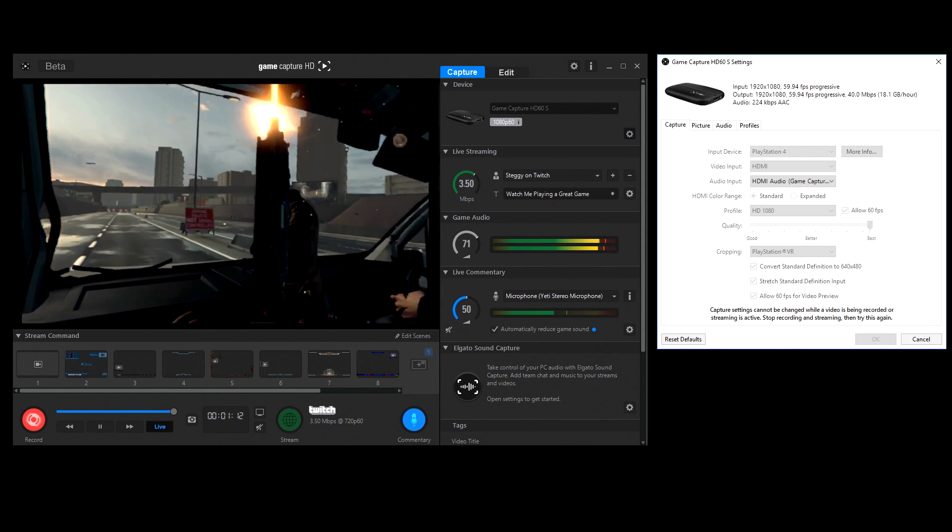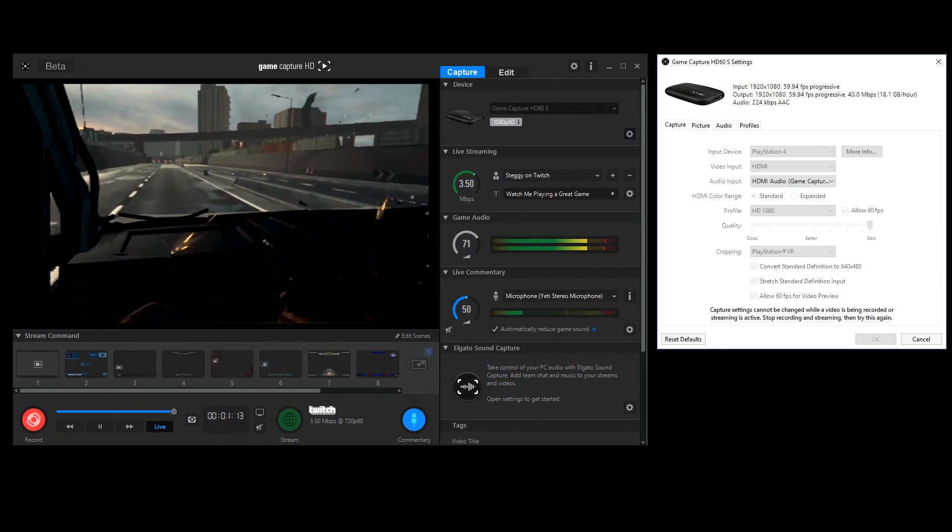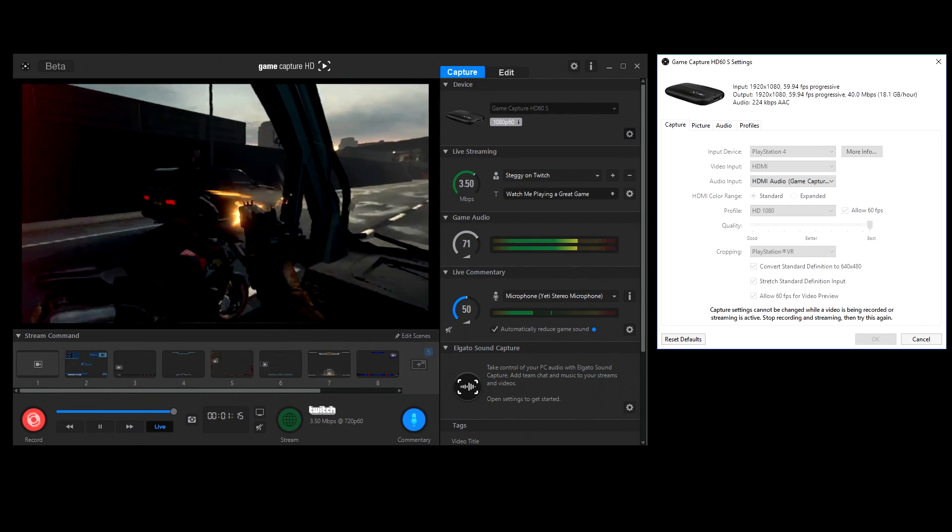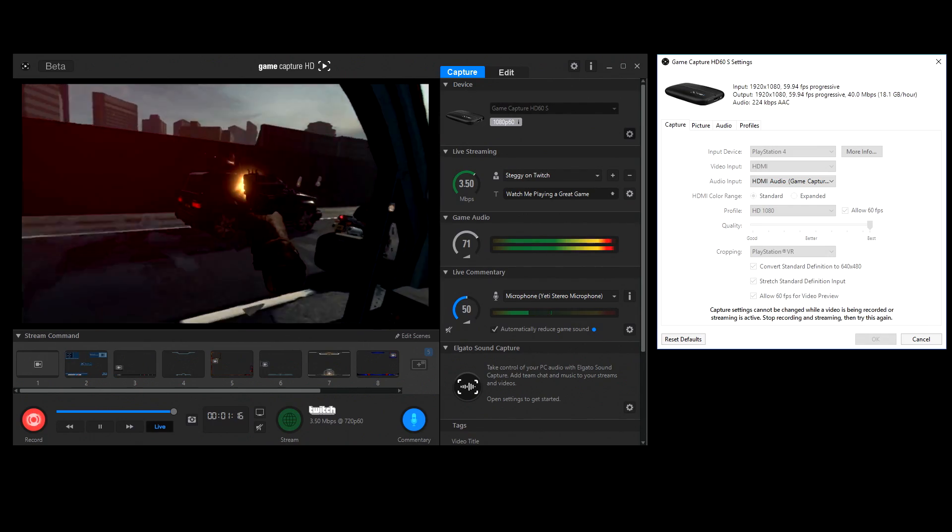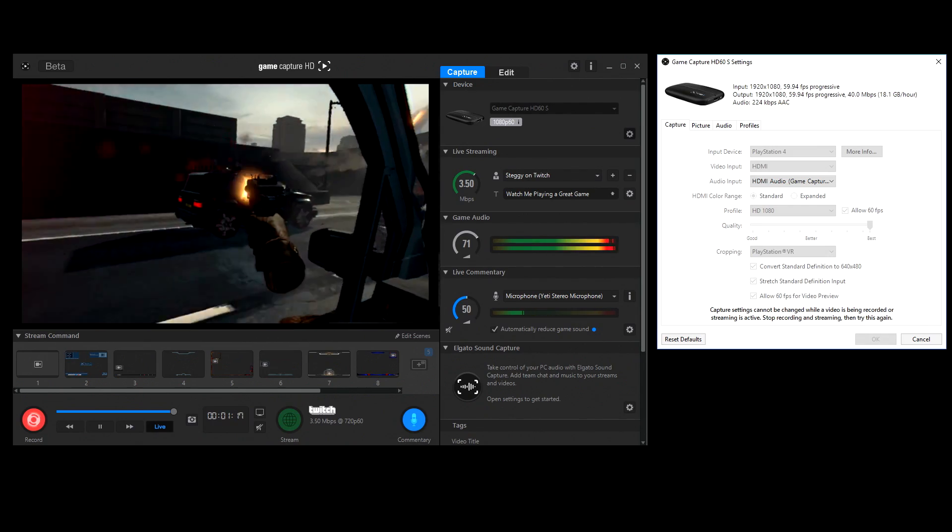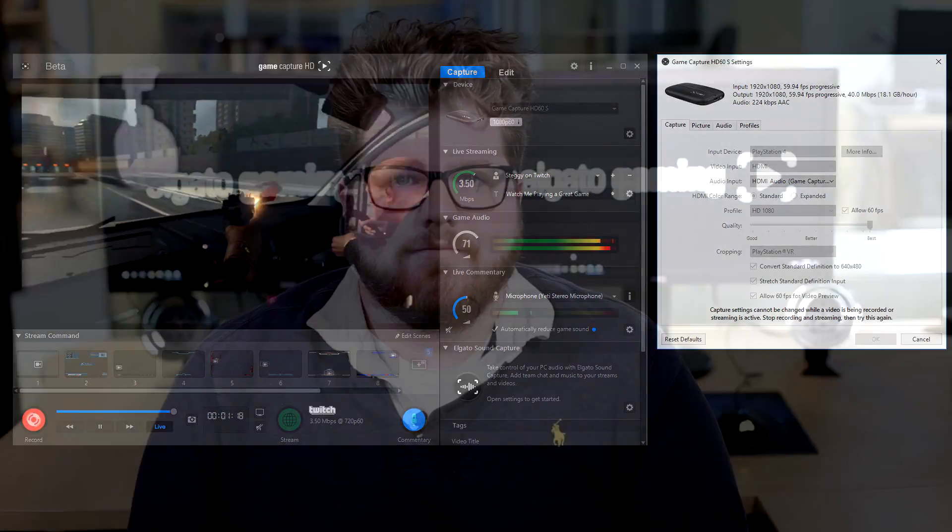With this, you can now play, record, and stream your favorite PlayStation VR game with your Elgato Game Capture HD60S. Once again, I'm Jeff from Elgato Gaming, and until our next video, good luck and have fun.